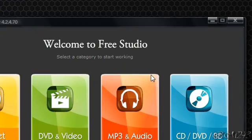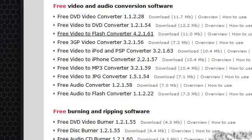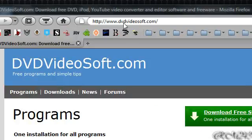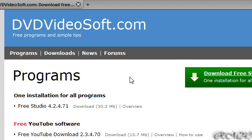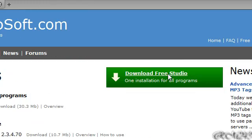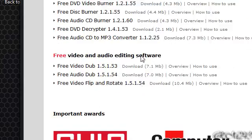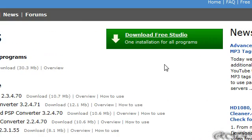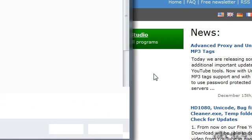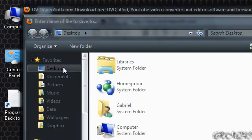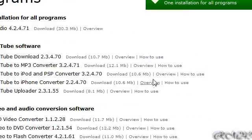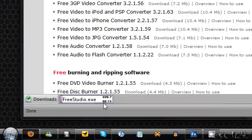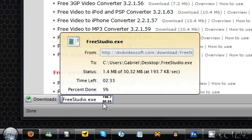To download it, just go on DVDvideosoft.com, I'll put the link in the description. Just click on Download FreeStudio, one installation for all programs, all programs are there. Just click on that. Then save the file to your desktop, save it. And then it will download it, and then you just have to install it.